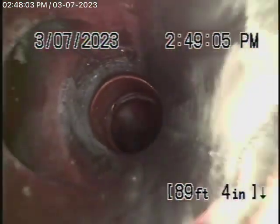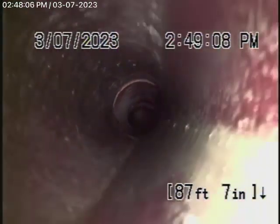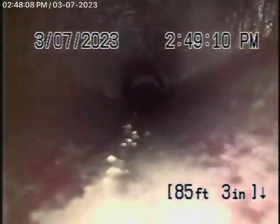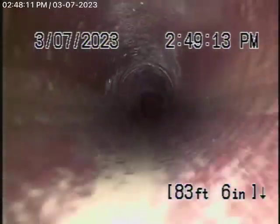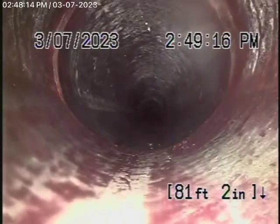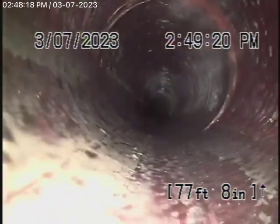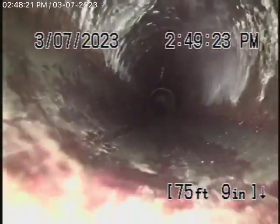As it comes onto the property, it changes to a 4-inch clay pipe running through the backyard. This also appears to be in pretty good condition — nice and clean.